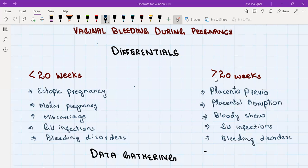In the second half of pregnancy — more than 20 weeks — the placenta is well-formed, so the first condition is placenta-related: placenta previa. Placenta previa is basically a low-lying placenta, where the placenta is attached to the lower segment of the uterus. As the pregnancy continues and the uterus grows, the lower segment increases in size, stretching the placenta and causing bleeding.